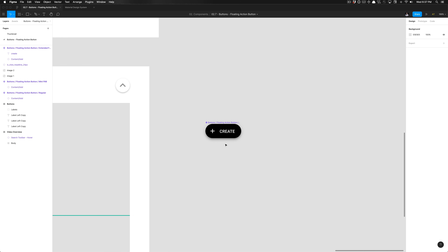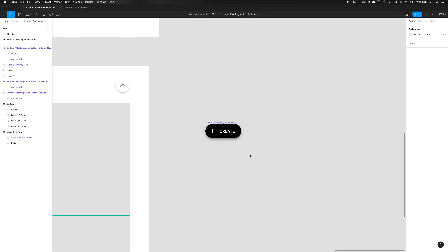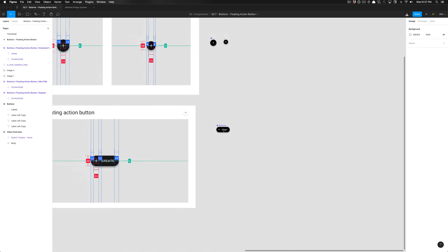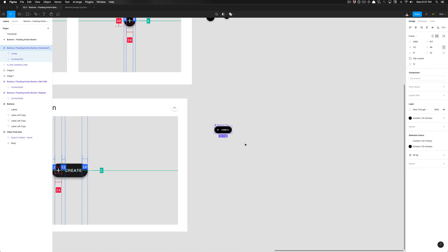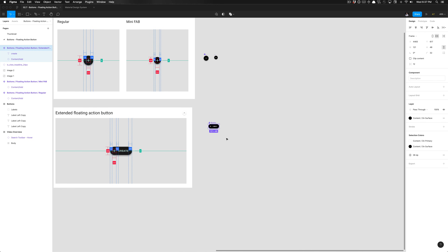The next section will go over auto layout specifically for implementing these components, which needs to be covered separately because it's a lot of content to consume. Understanding the nomenclature for this component, naming it in the layers panel accordingly, and utilizing tips and tricks to create the components themselves may take some time. We're also going to focus on constraints. Remember that when we finalize publishing these components, we'll use auto layout — we're solely using constraints now for practice.